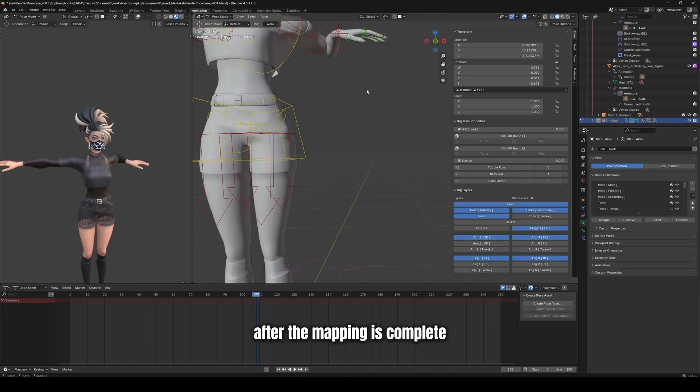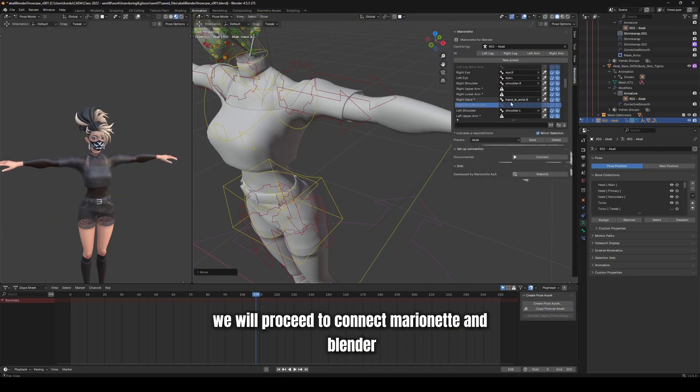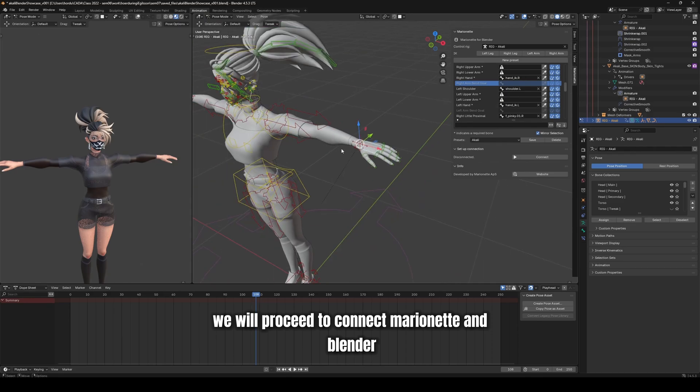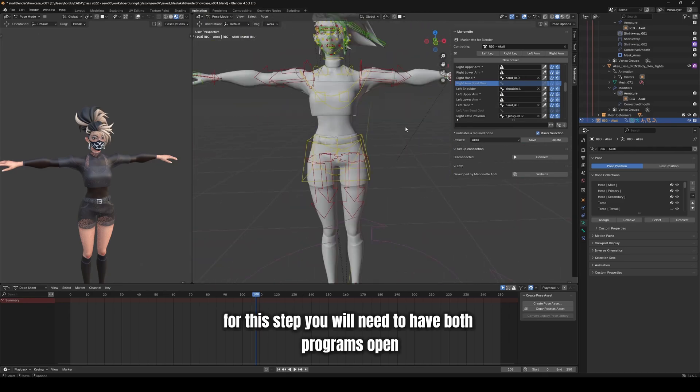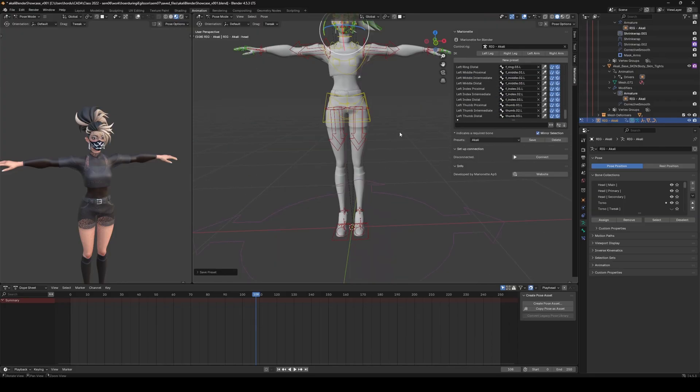After the mapping is complete, we will proceed to connect Marionette and Blender. For this step, you will need to have both programs open.